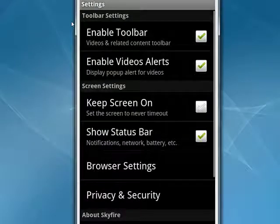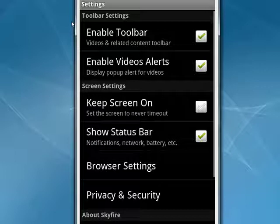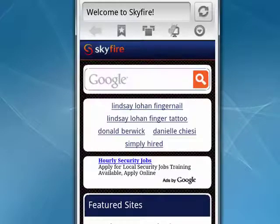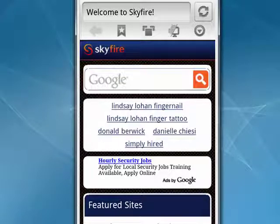Keep the screen on, Enable Video Alerts, Enable the Toolbar, Show the Status Bar, and more. So you can configure it to be the way you want it to be. Press Back to go back to the Web Browser screen. So this is Skyfire browser, and that's all there is to it.